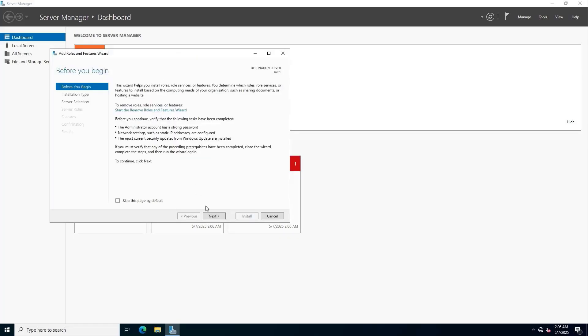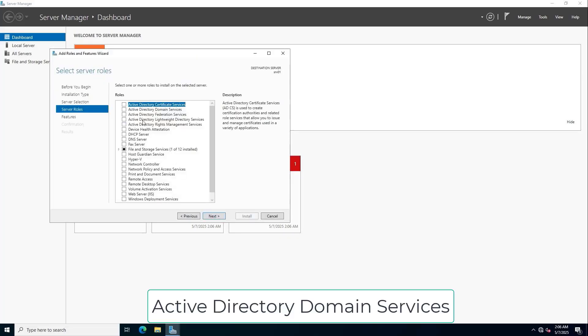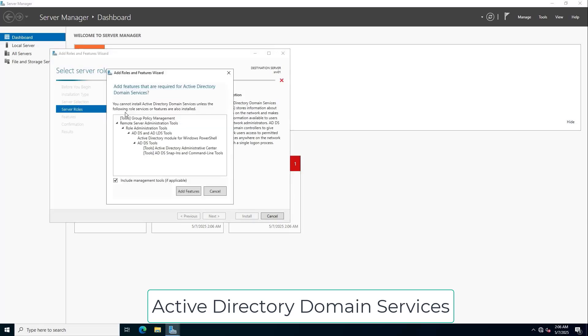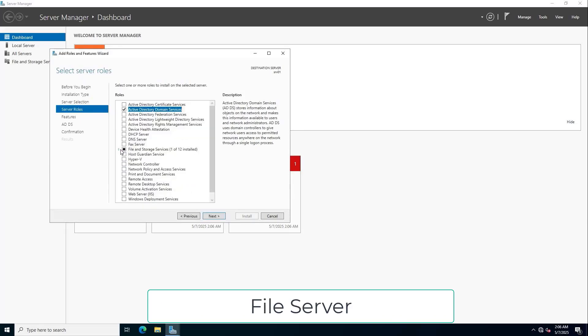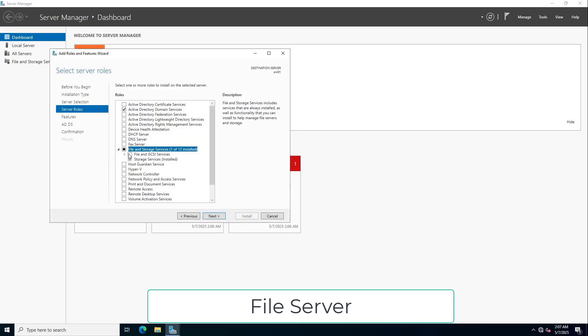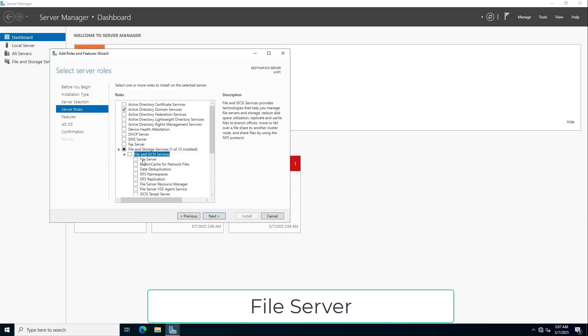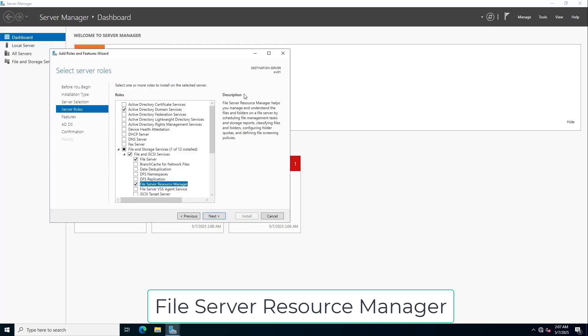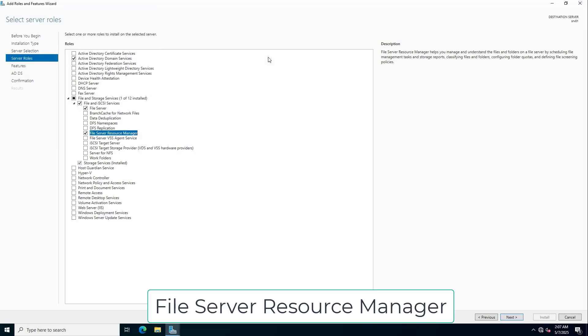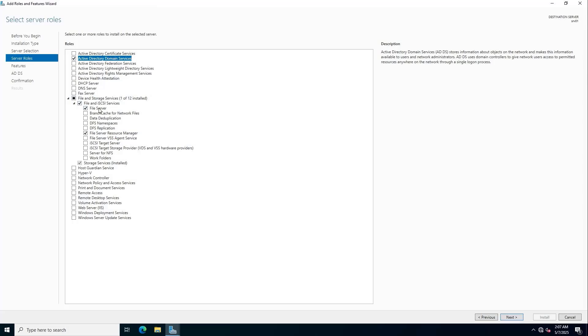On the server I install some more packages. With the above packages I will turn the server into a domain controller and a file server. To manage resources more easily, I install the file server resource manager.